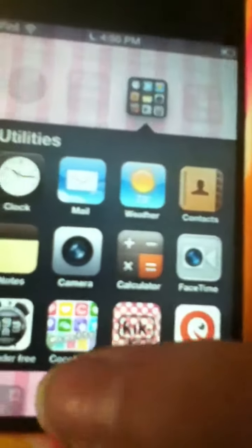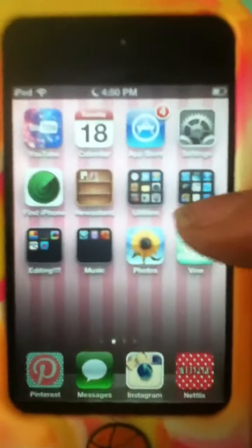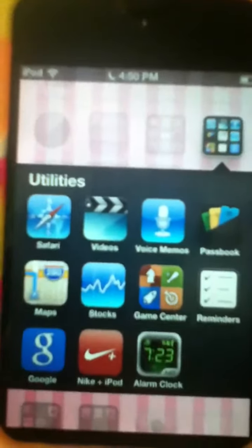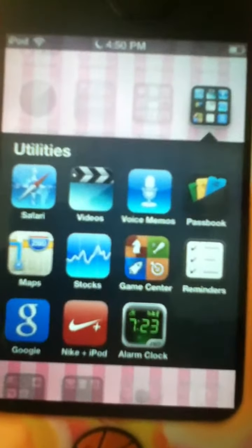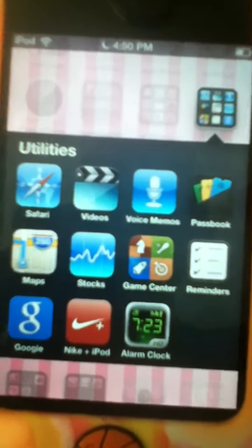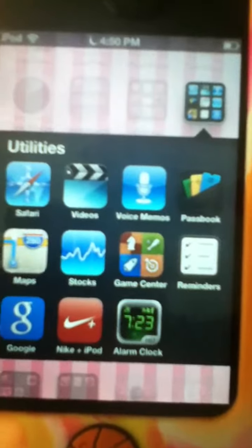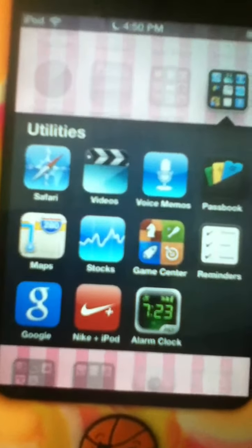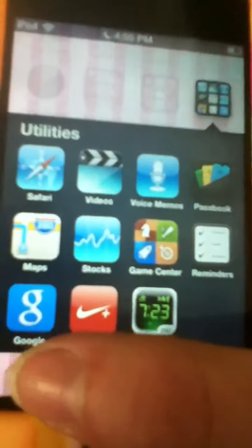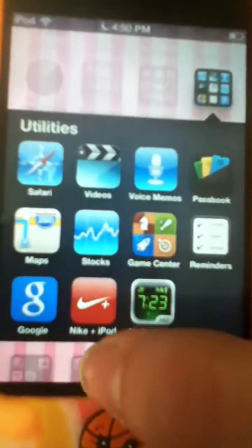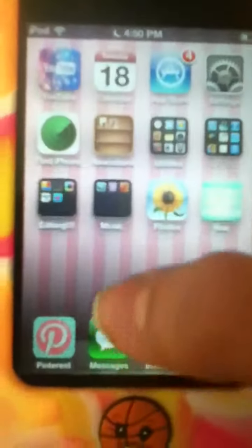And then I have Magoo, which I already talked about. And then I have another Utilities folder, which has Safari, Videos, Voice Memos, Passbook, Maps, Stocks, Game Center, Reminders, Google, Nike Plus iPod, and Alarm Clock. Google I use sometimes, Nike Plus iPod I use sometimes, and Alarm Clock I use every night - I just keep it in here.